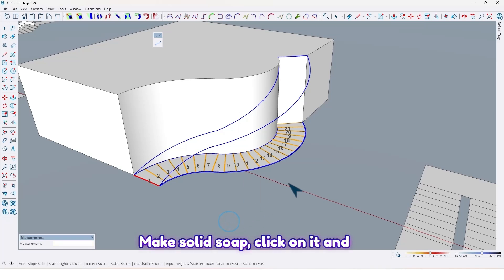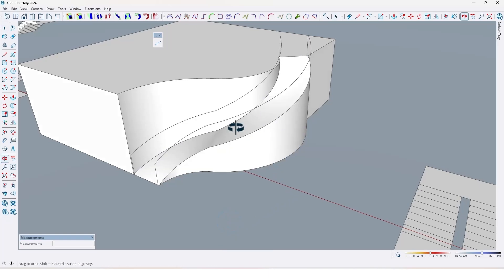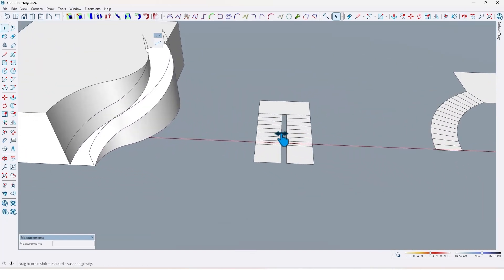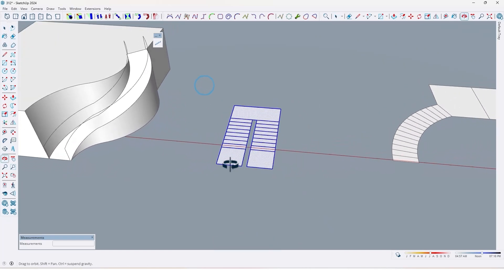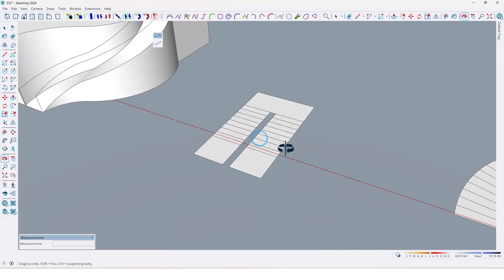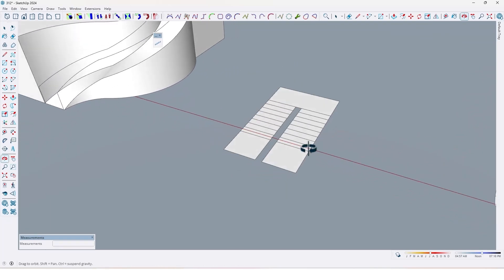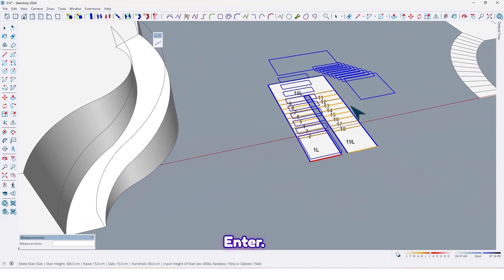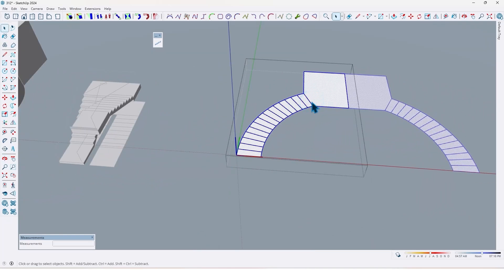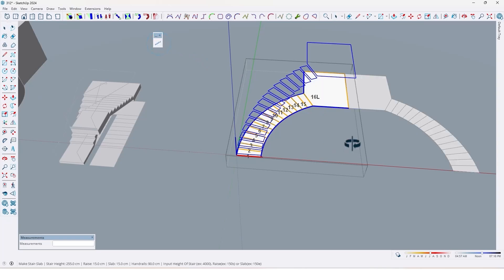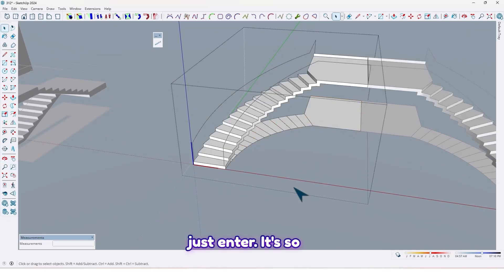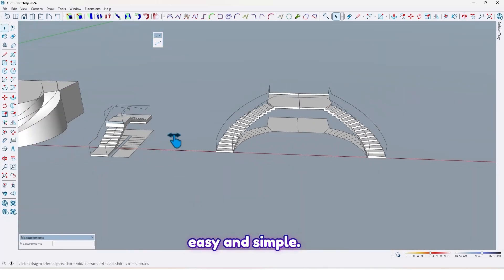You can also use 'Make Solid' — click on it and Enter. Like this. And also for this type of staircase, press Enter. For example, I choose this one and just press Enter. It's so easy and simple.